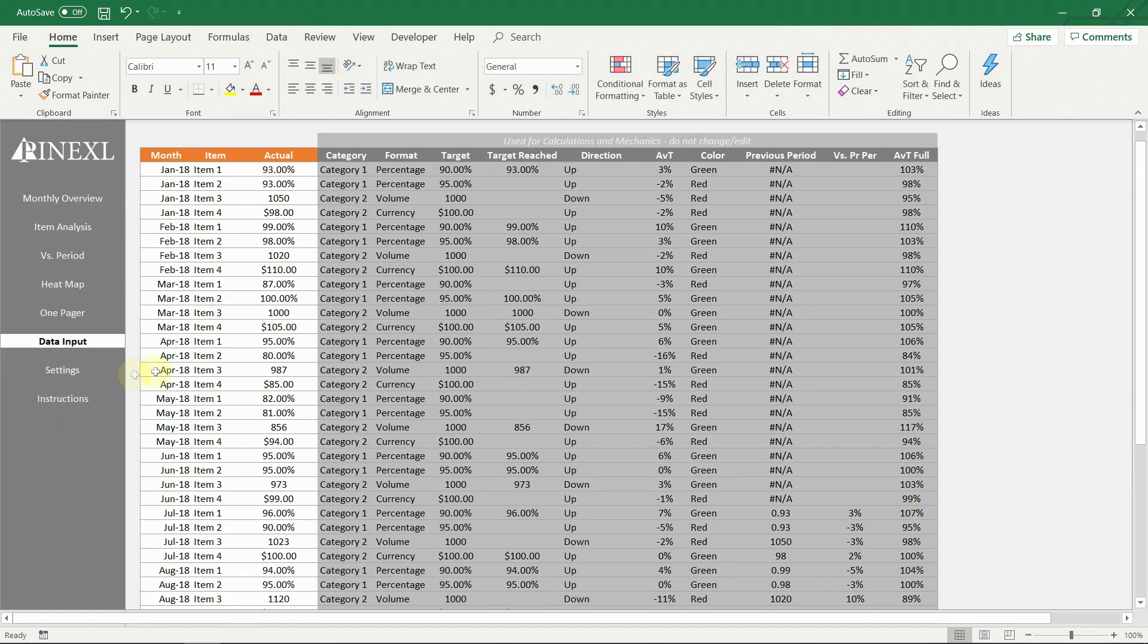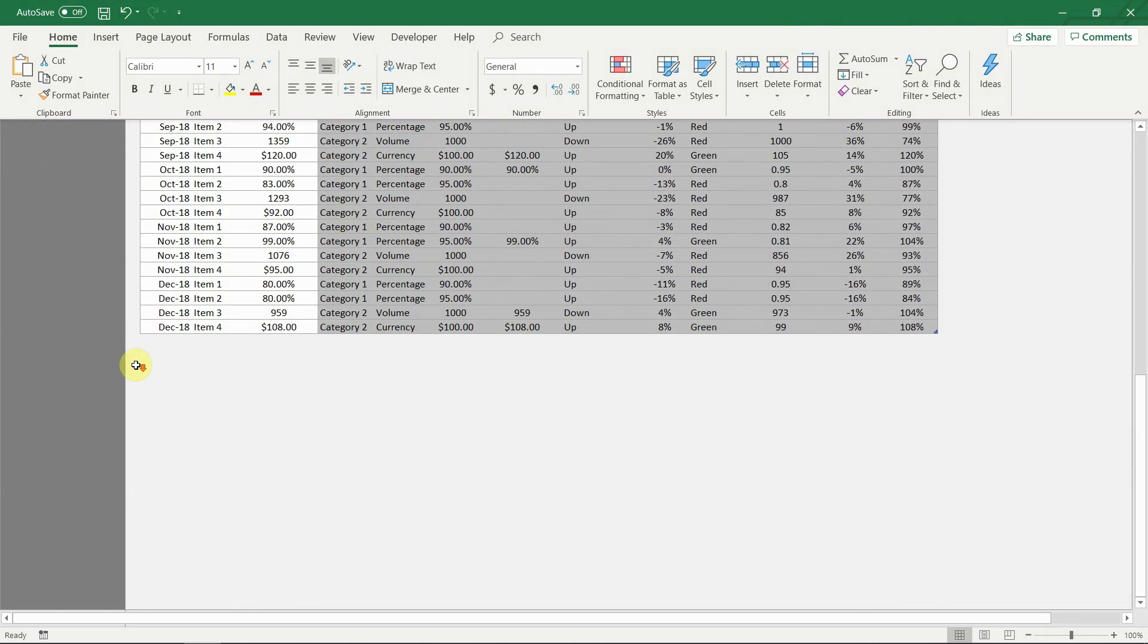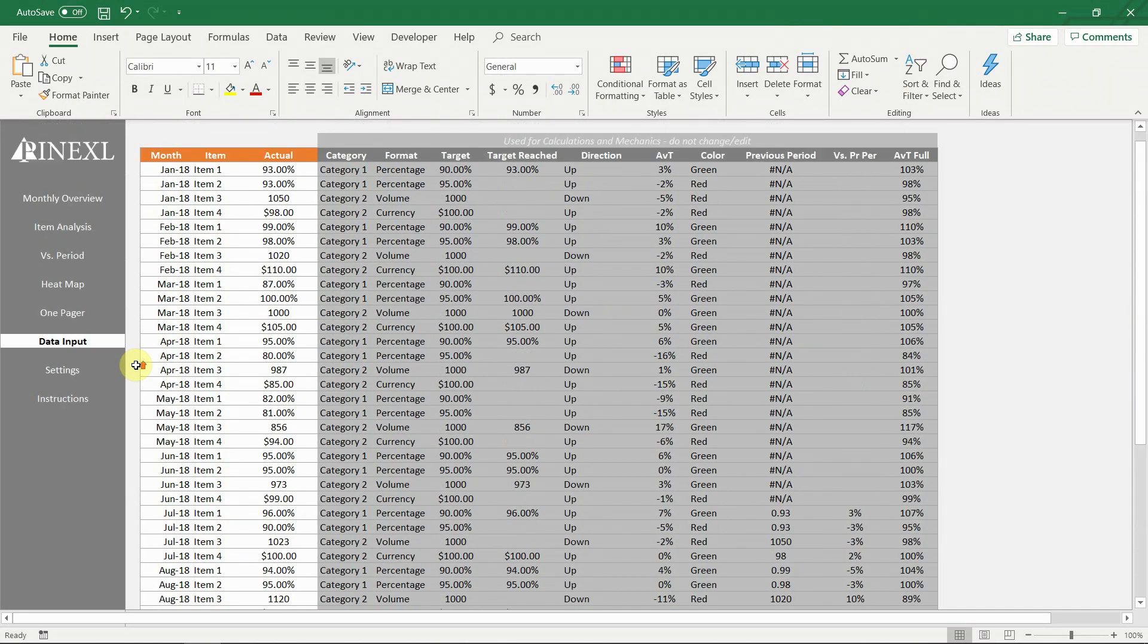Next come the data input menu. There are only three columns that the user has to fill in in order to update the whole file. All columns in grey are calculations that automatically expand with each new row.